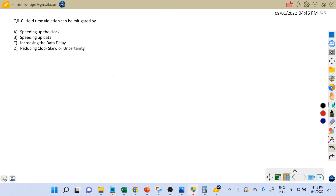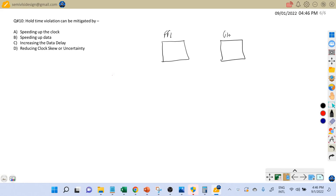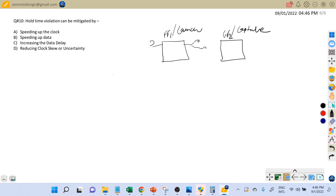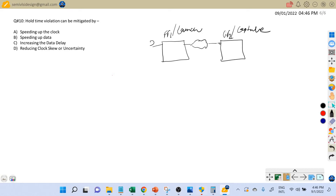To solve such questions, let's consider a register-to-register timing path. I am going to draw the circuit diagram. Let's assume flip flop 1 is our launch flop and flip flop 2 is our capture flop. This is the data pin of the launch flop, there may be some combinational delay, and then we have the data pin of the capture flip flop. A clock signal goes to both the launch and capture flip flops.